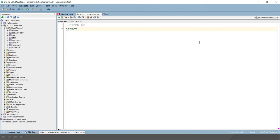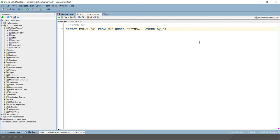We'll have to write SELECT then ename, sal FROM emp WHERE deptnum equals to 30. And lastly, we have to write ORDER BY sal. That's it, and we are done.